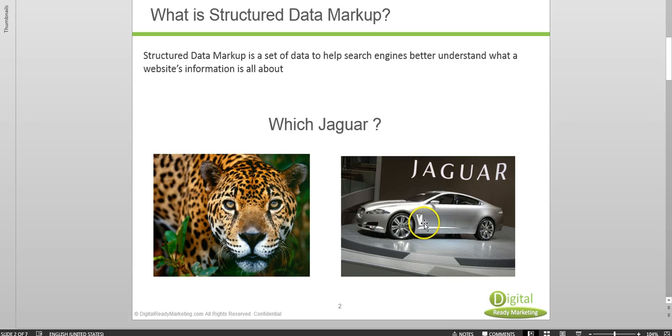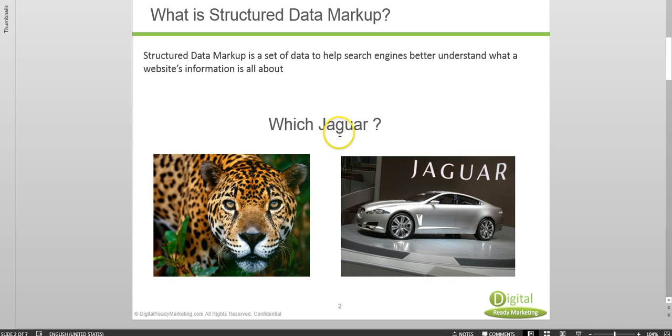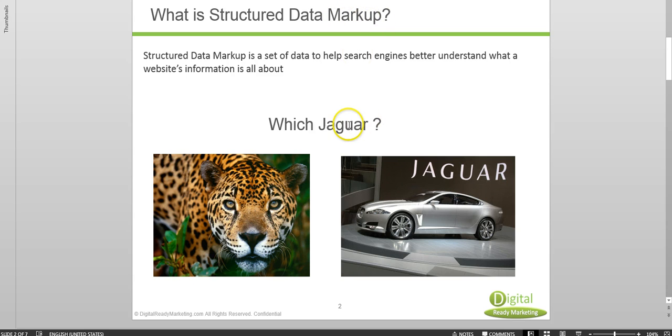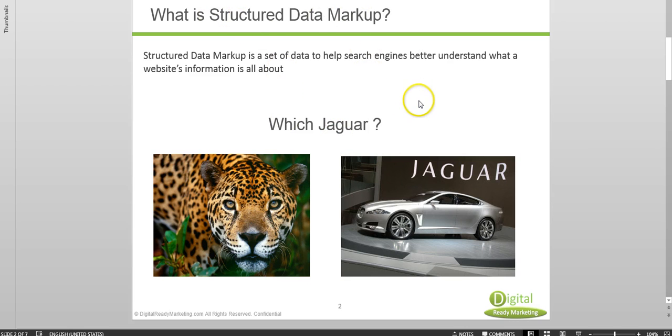So for Google it is very important to determine what the user intent is and provide the correct result. So one way to help Google to present that correct result is to have a structured data markup to tell Google that the wording that I have on my website for Jaguar is actually meaning the car but not the animal, and that's what structured data markup is for.